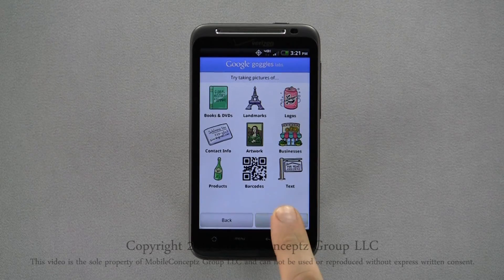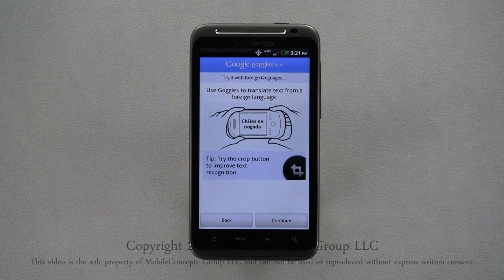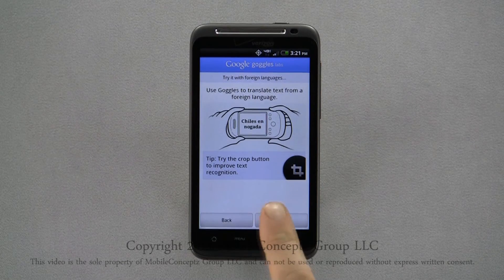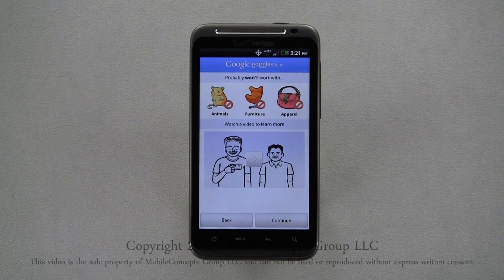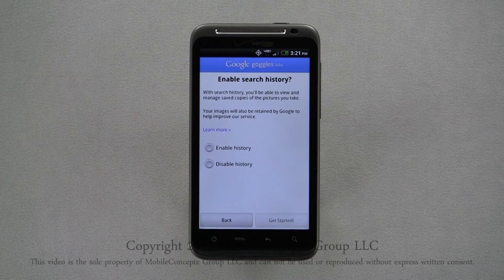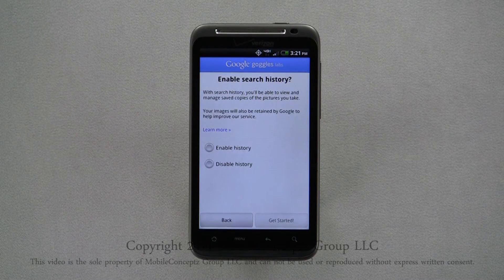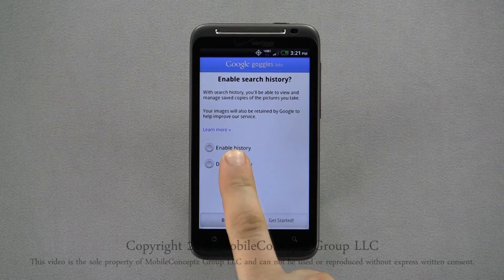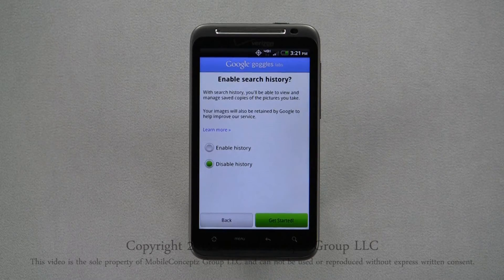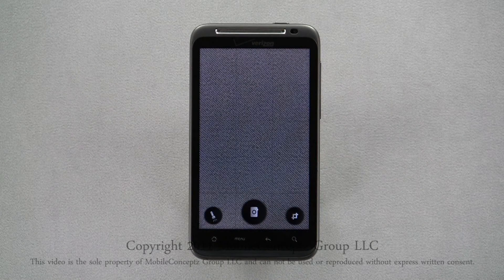When you first open the app, this tutorial will display with different suggestions for what to scan and what not to scan. Press continue until you reach the enable search history screen. Here you can enable or disable the search history for your different scans. With search history enabled you'll be able to view and manage saved copies of the scans you've captured.